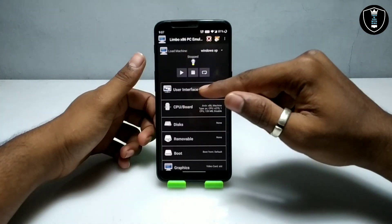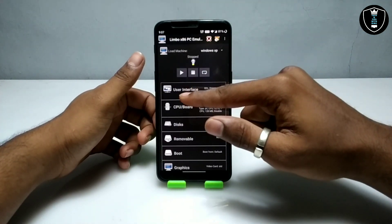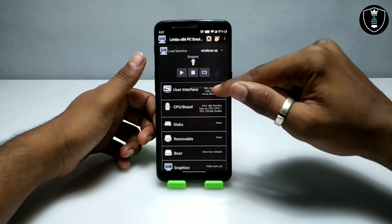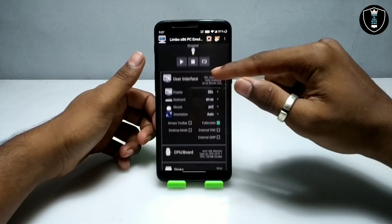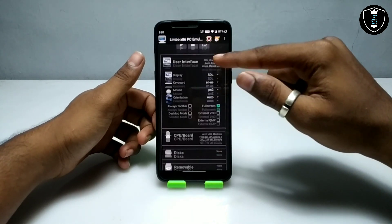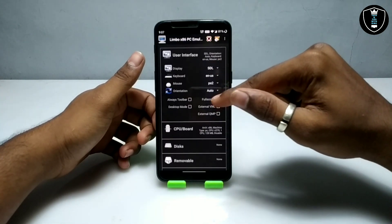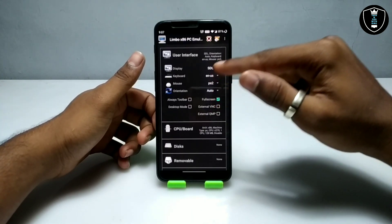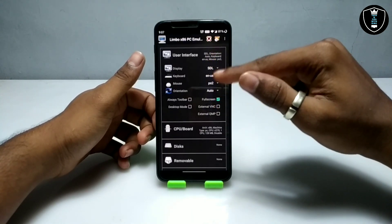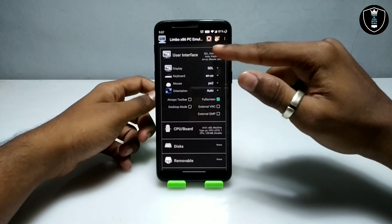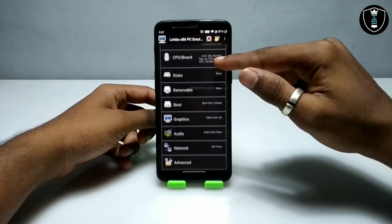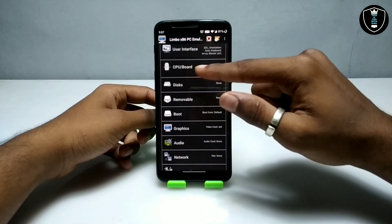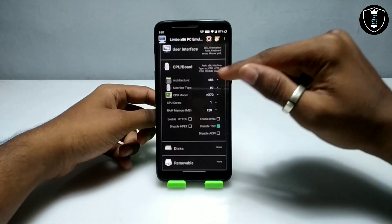Now get into the user interface settings. Make sure the display is always on 'GL' and make sure it is in full screen, as you can see. This is the same setting you have to do in your Limbo PC Emulator. Then get into the CPU board settings.